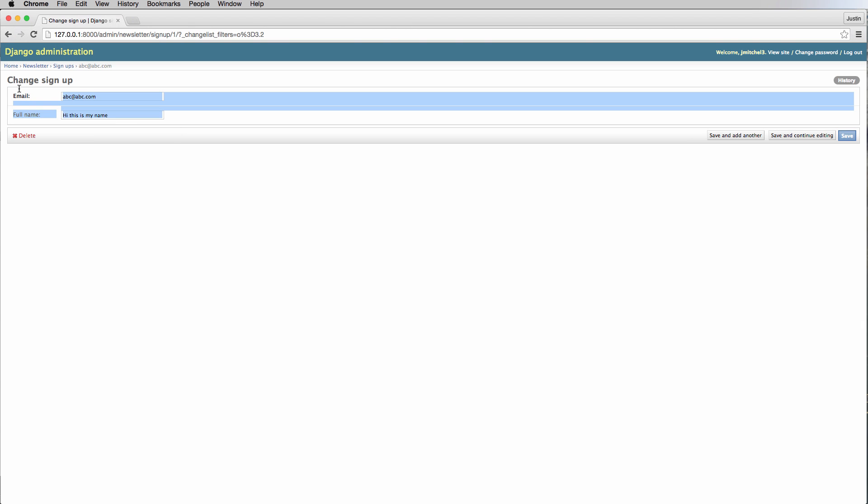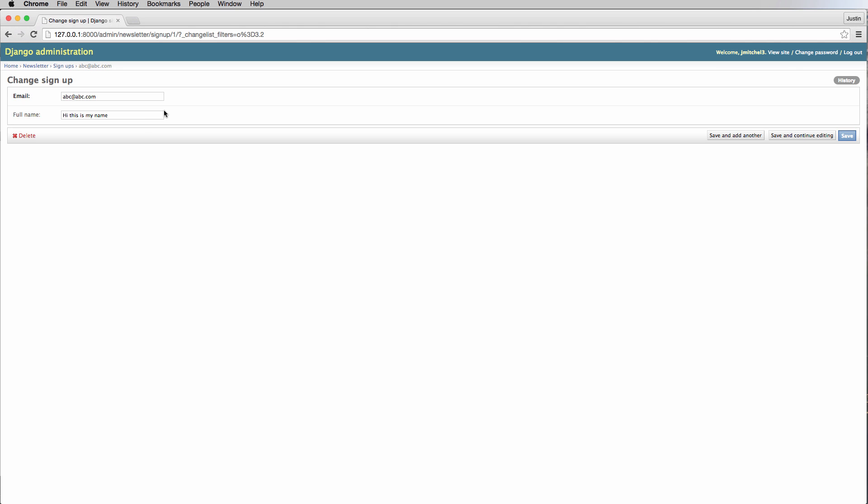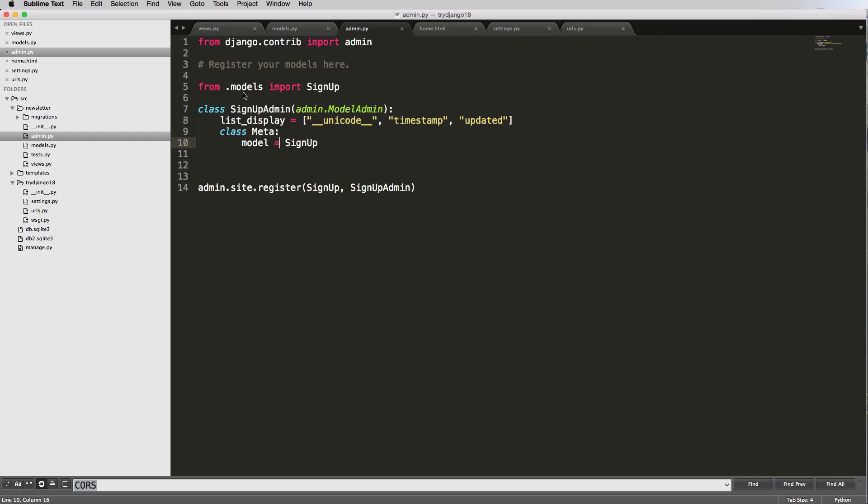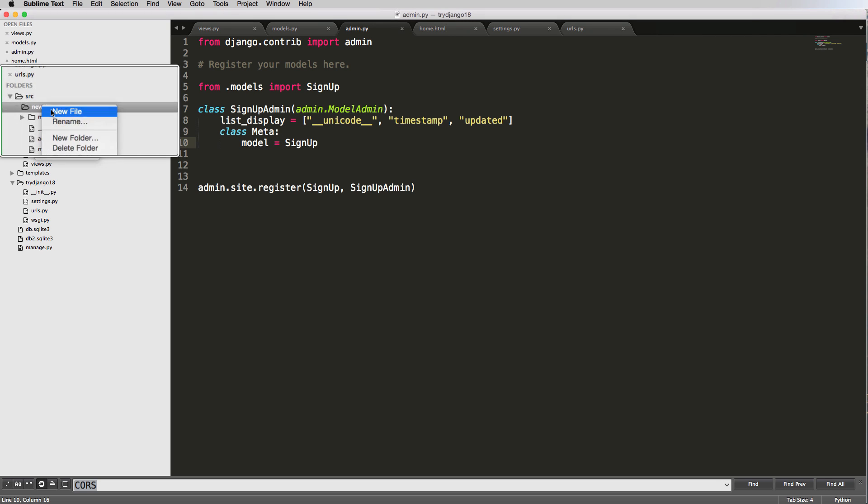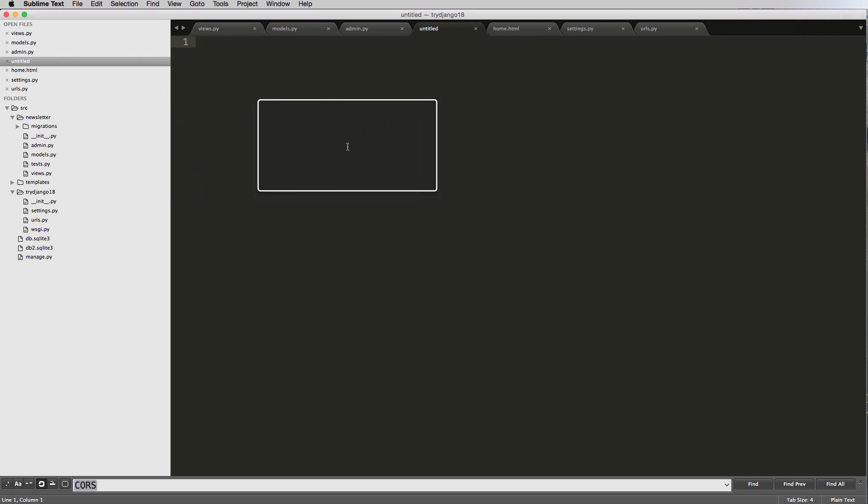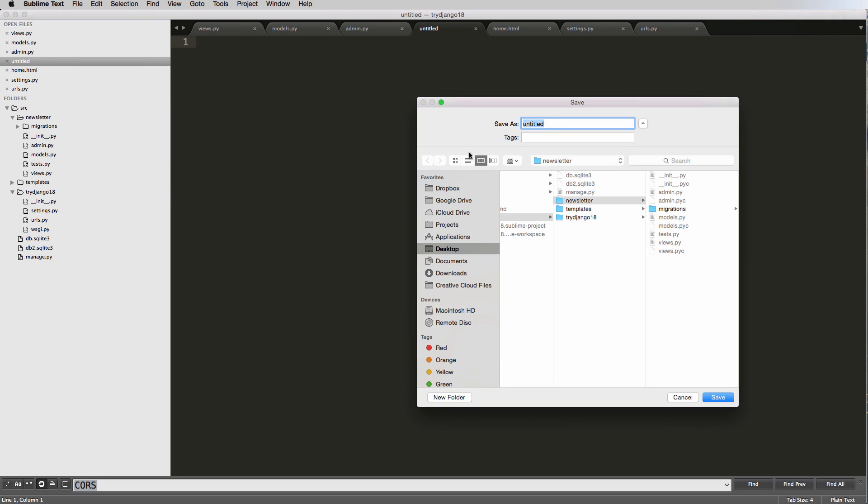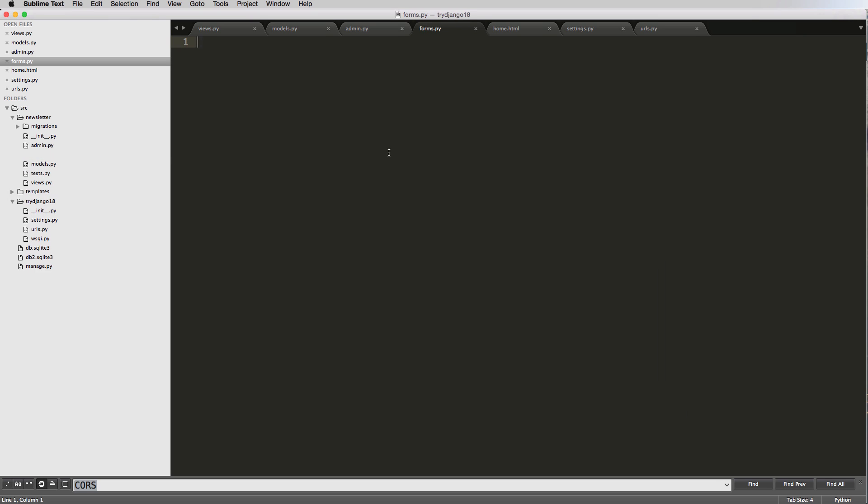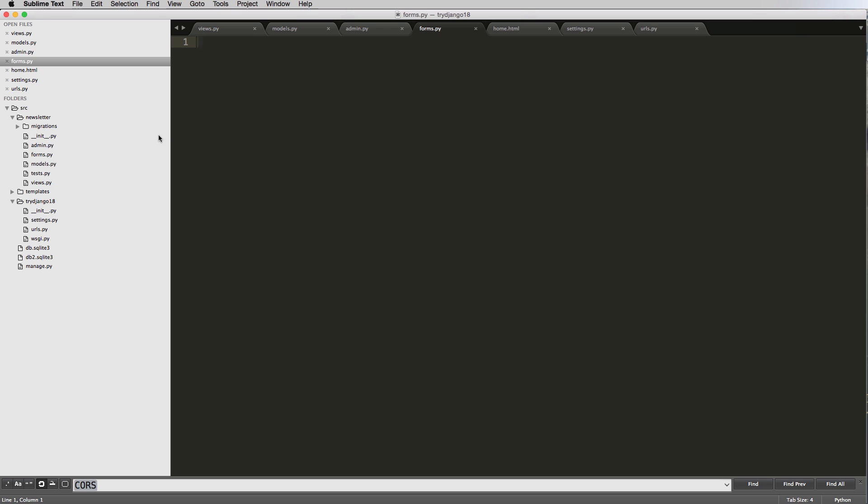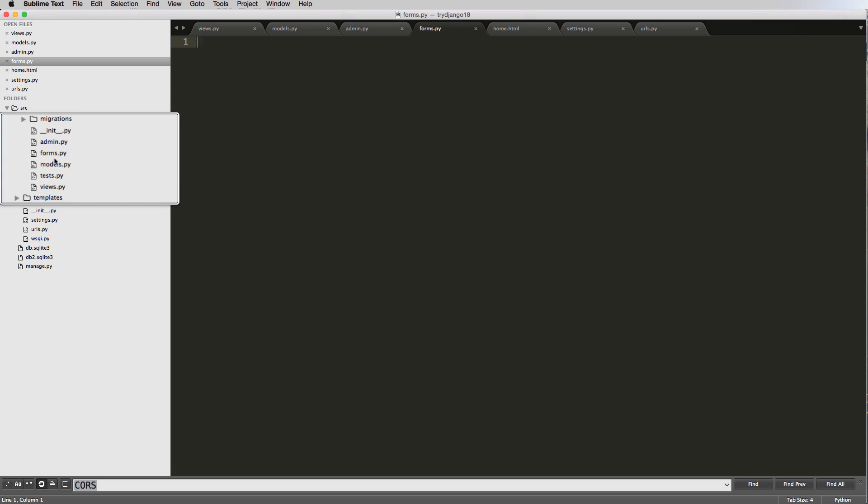A form that's similar to what we've seen, but we'll set it up to be more dynamic. First, we'll change the admin to use a model form, then add custom validators. Let's create the form file inside our app. We'll save it right away as forms.py - that's the default name for using forms within an app.